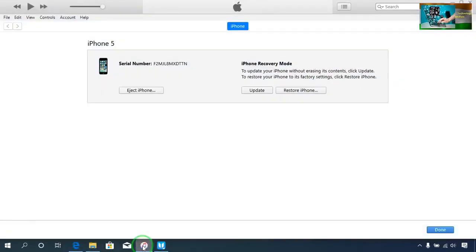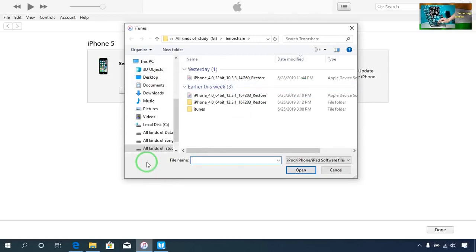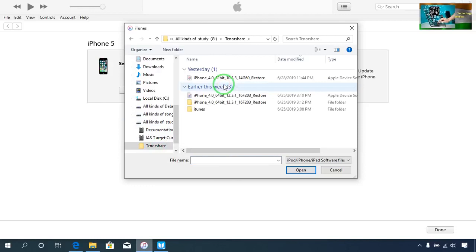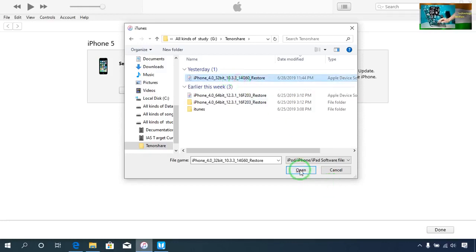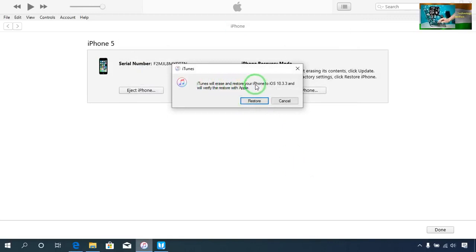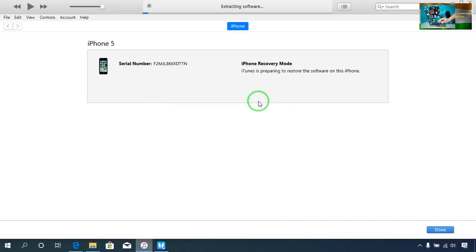I will open iTunes and press the Shift button, come here, and select my iOS. I will go here and select my 32-bit iOS 10.3.3. I will select it and go for Open. Now it's asking — it will erase and restore your iPhone to iOS 10.3.3 and verify the restore with Apple. So I will go for Restore.